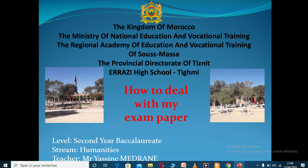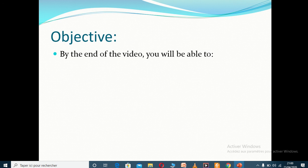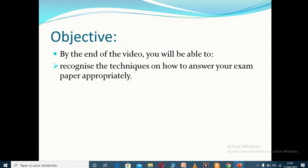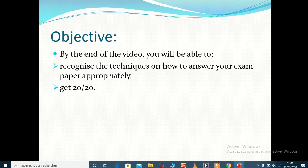Welcome back to the second video on how to deal with your exam paper, part 2. The objective of today's video is that by the end, you will be able to recognize the techniques on how to answer your exam paper appropriately and how to get 20 out of 20, insha'Allah. In the last video, we talked about how to manage time effectively and how to save your English exam time — you can do it in just an hour and 15 minutes.